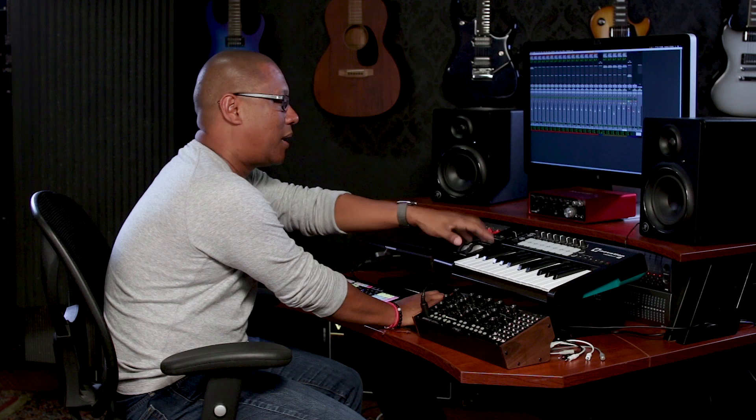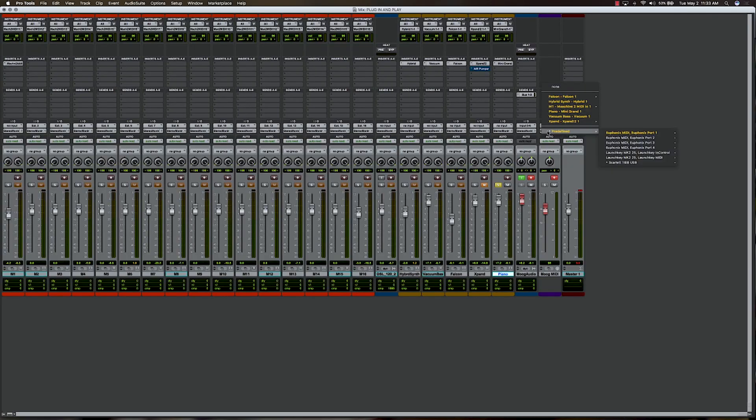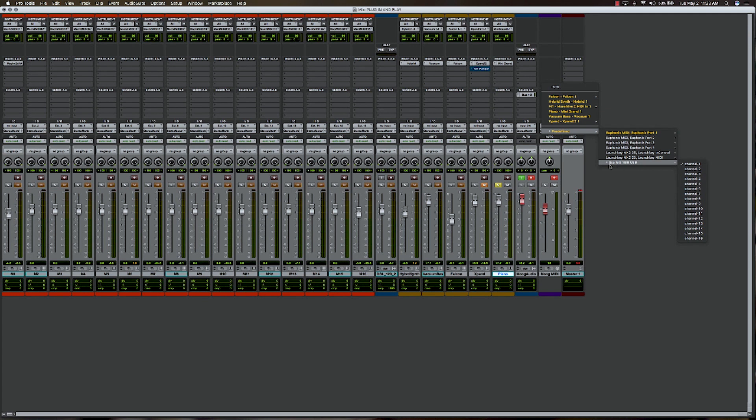And then on my MIDI side, I wanted to go ahead and be able to control the Moog from either the Novation Launch Key or from a pattern directly from Pro Tools. So I've got a MIDI track set up here, and you can see that I've got that set up right here from the Scarlett 18i8 Channel 1.